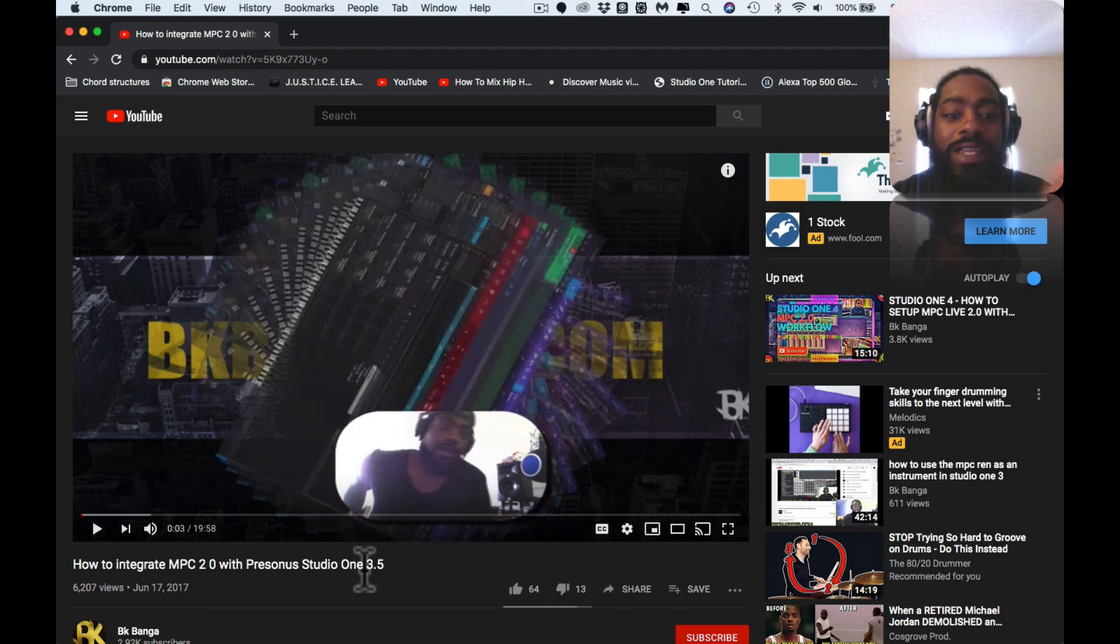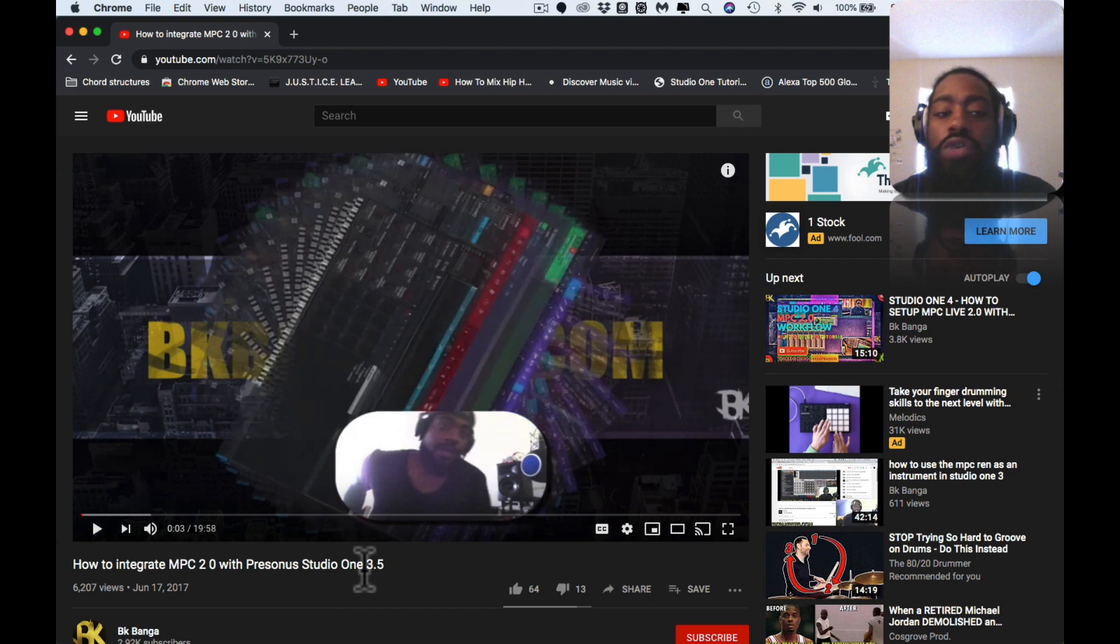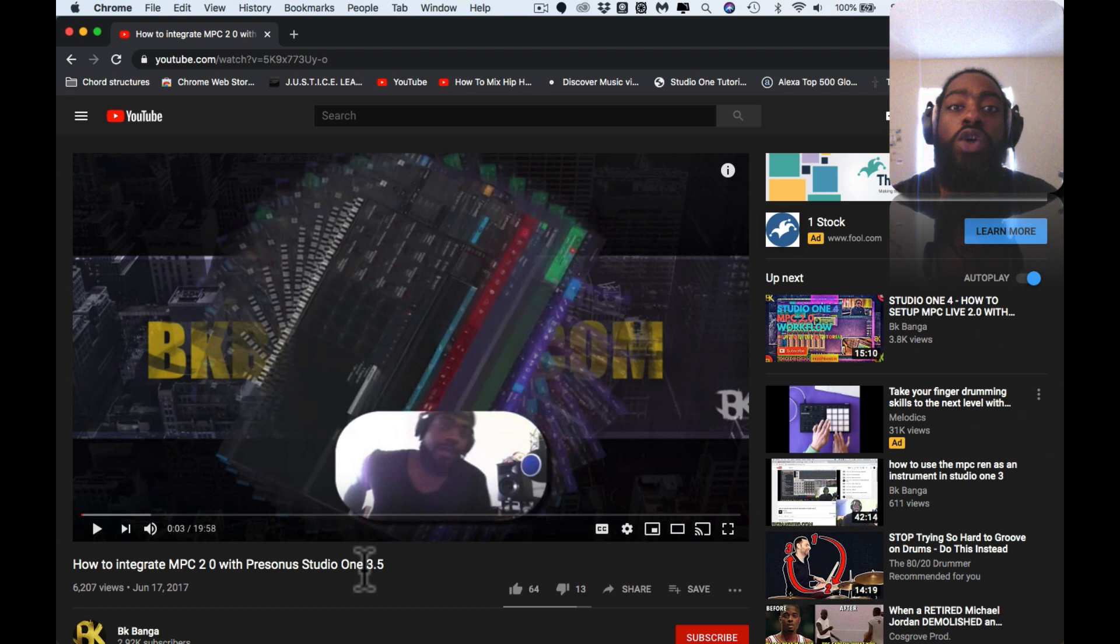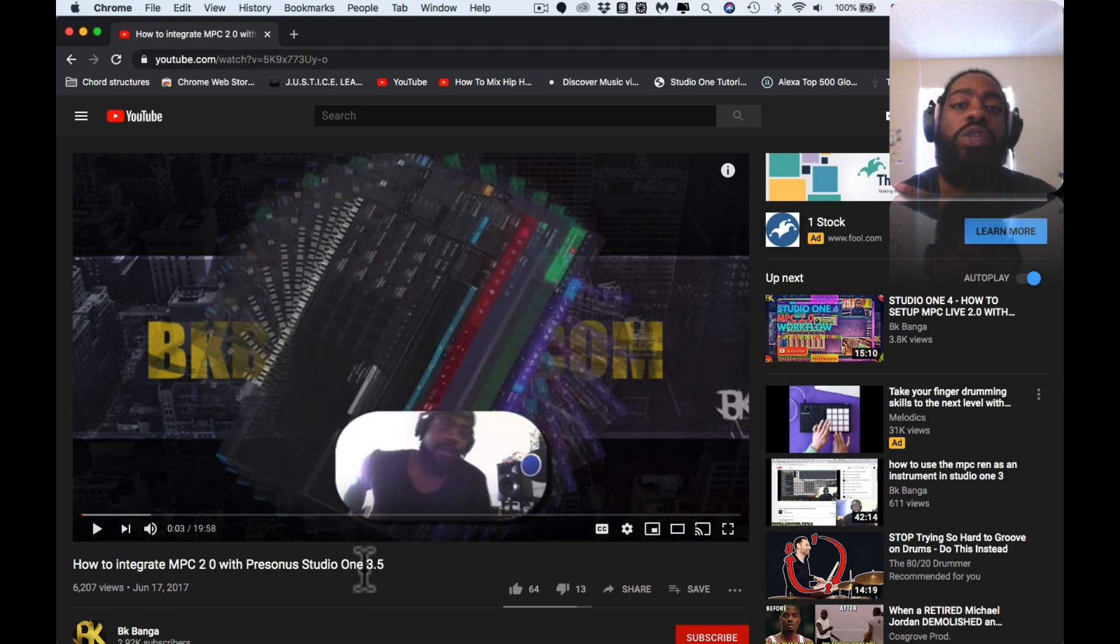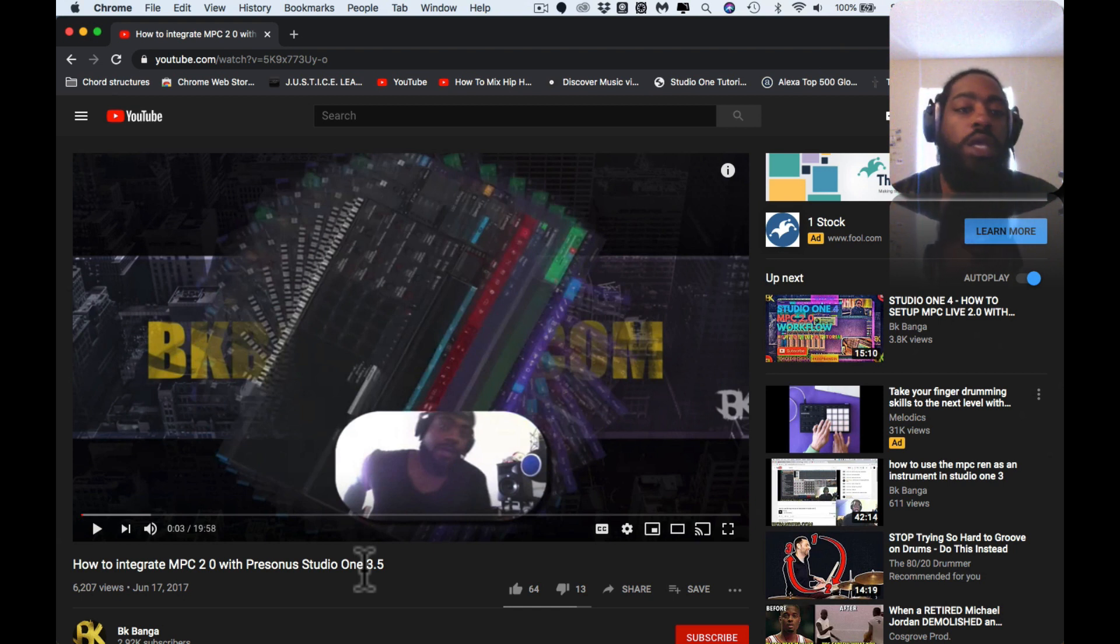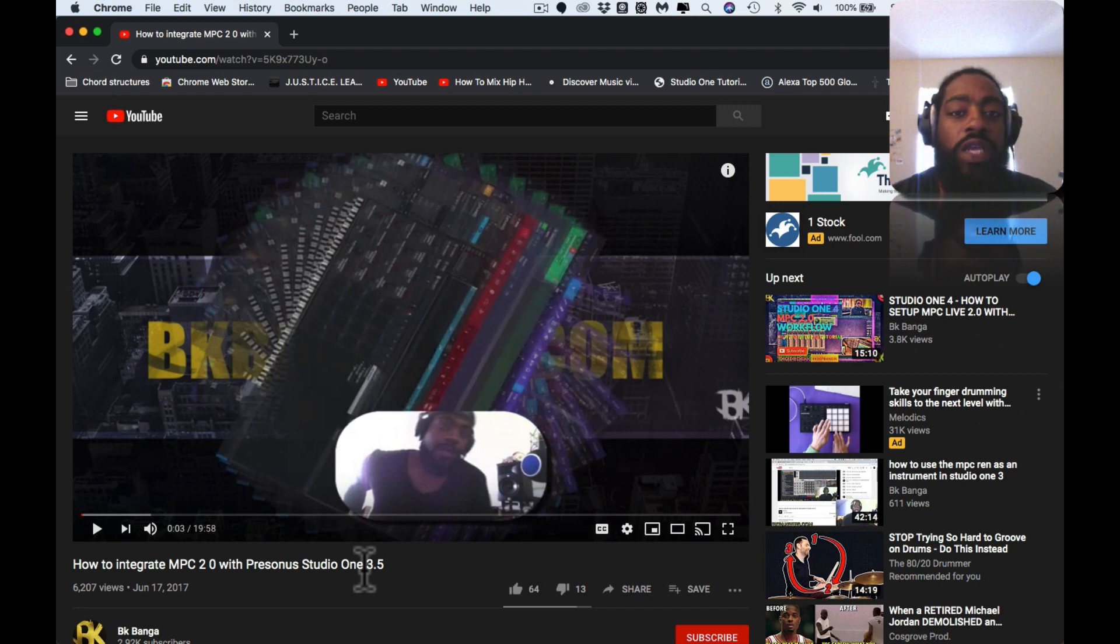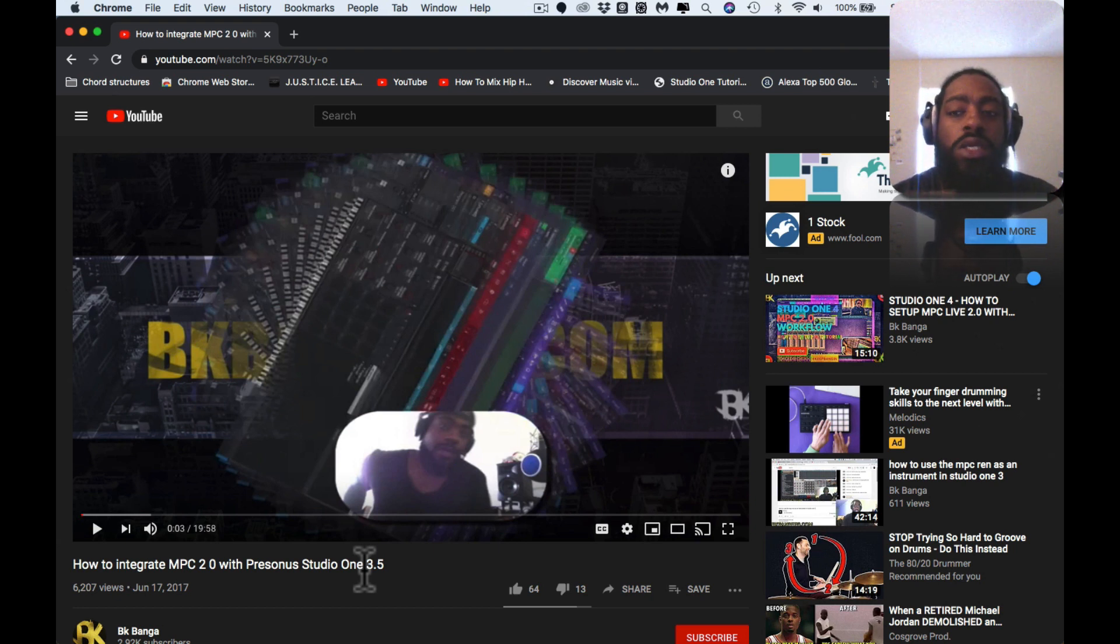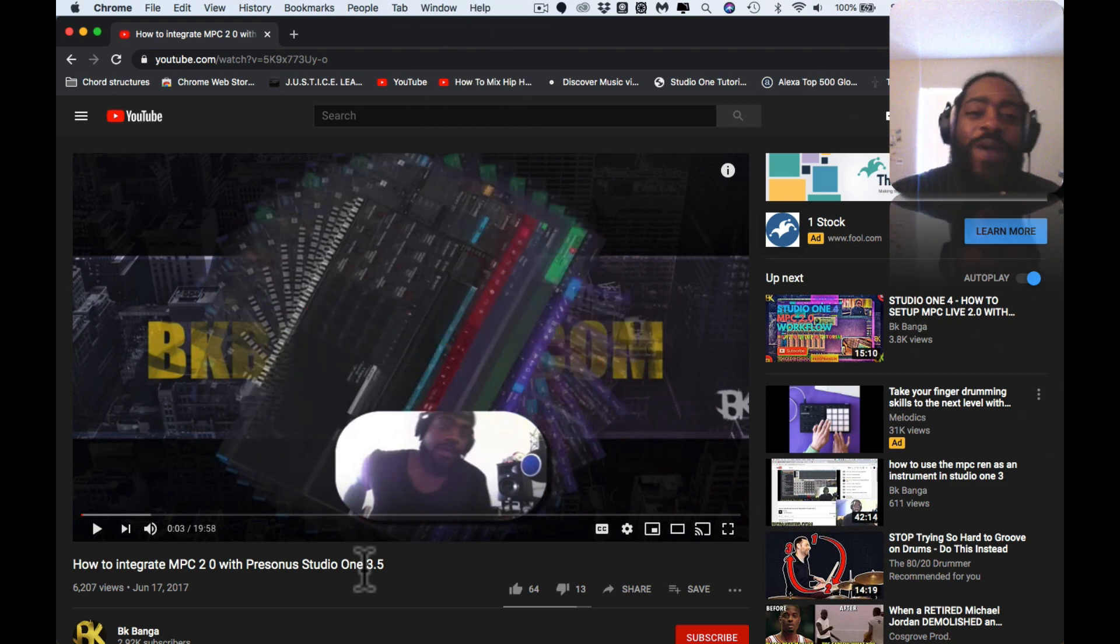In this video it was titled How to Integrate MPC 2.0 with PreSonus Studio One 3.5. Again, we're currently on 4.6 of Studio One as well as we're on MPC 2.7 with the software. With the new MPC One that people are now getting, if they are accustomed to using Studio One they're going to want to integrate with their MPC in some form of fashion, and that's what I do on my channel.